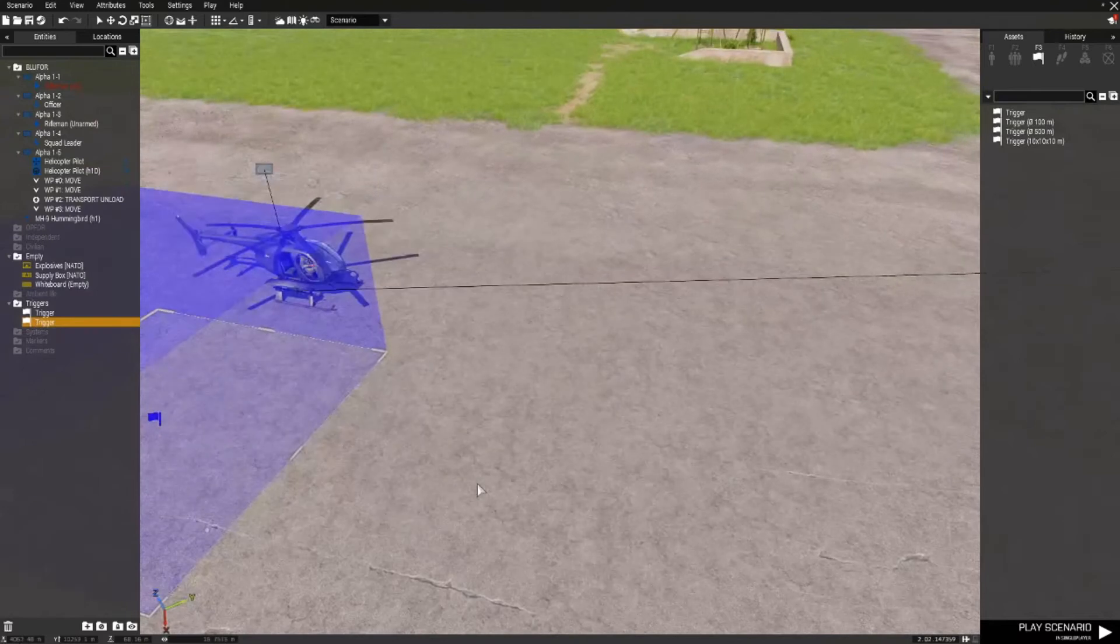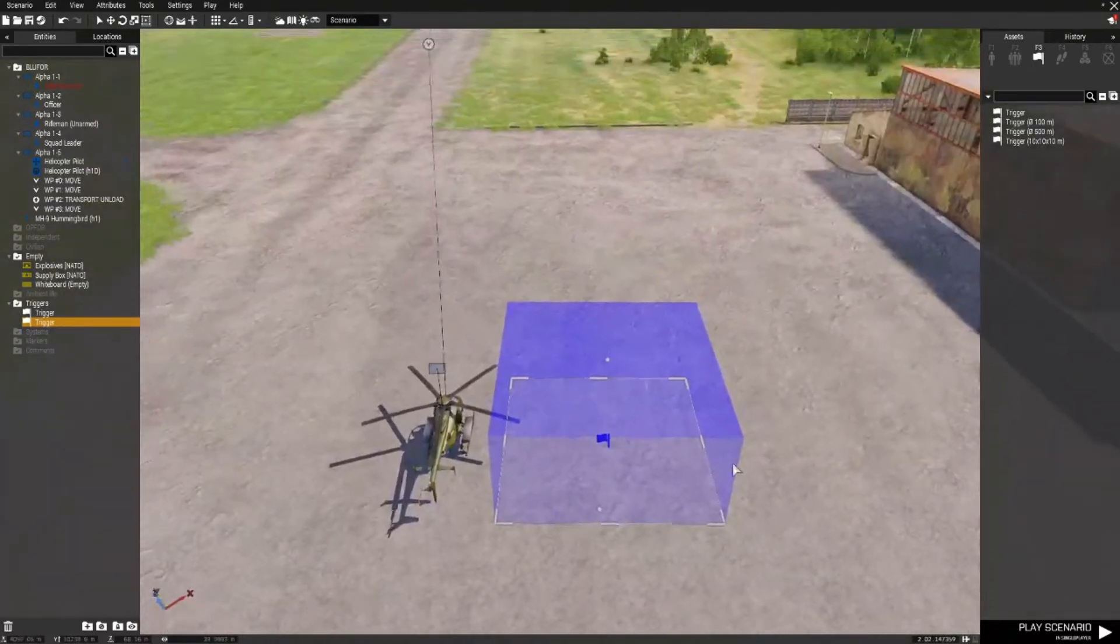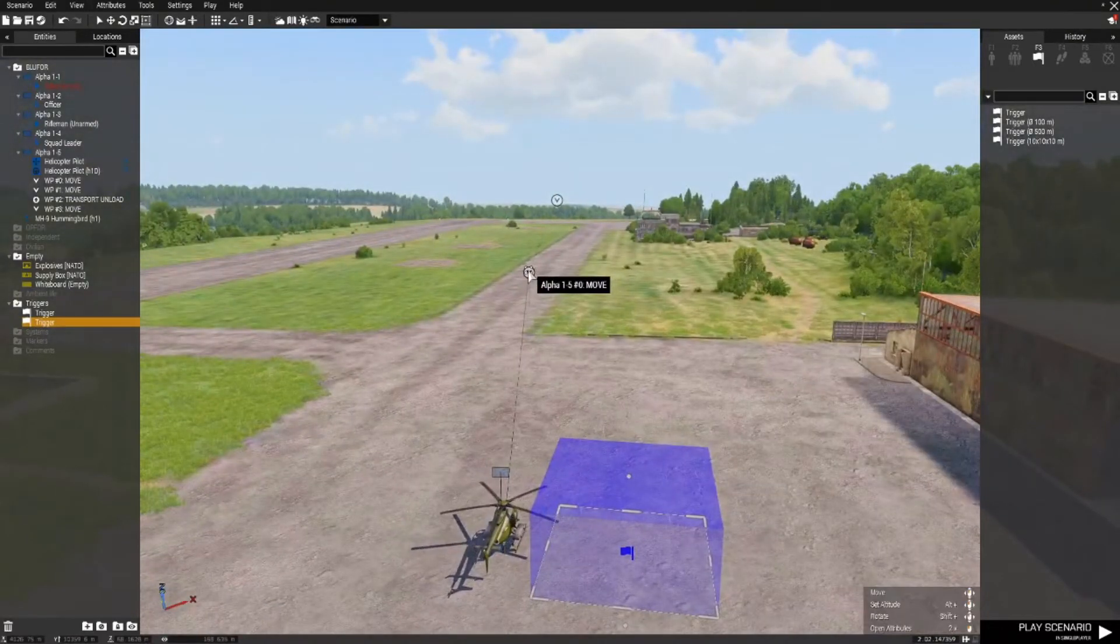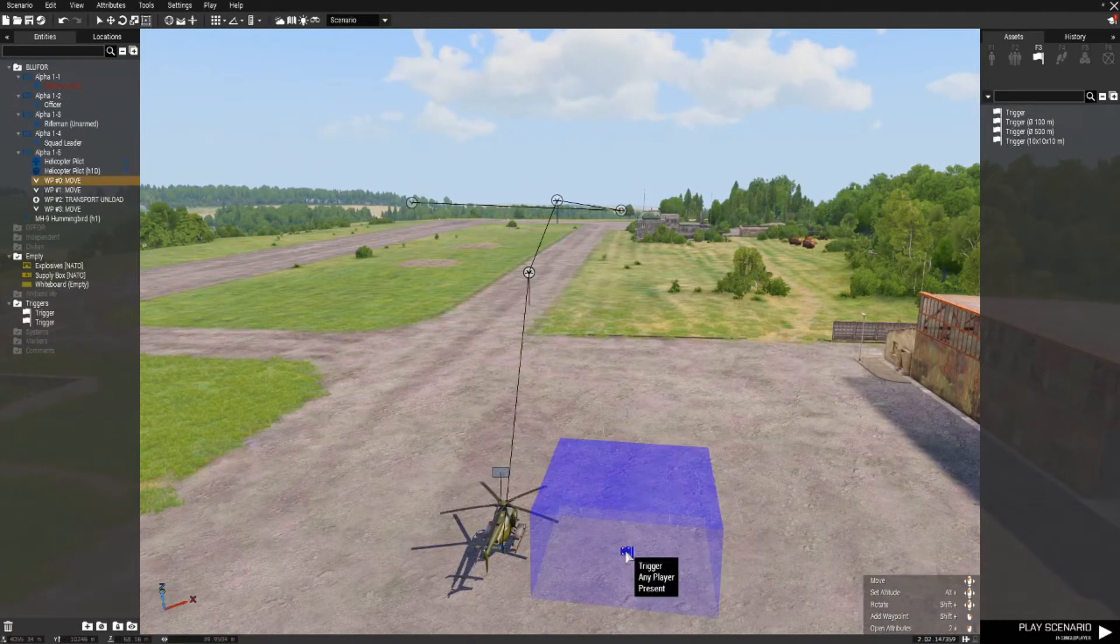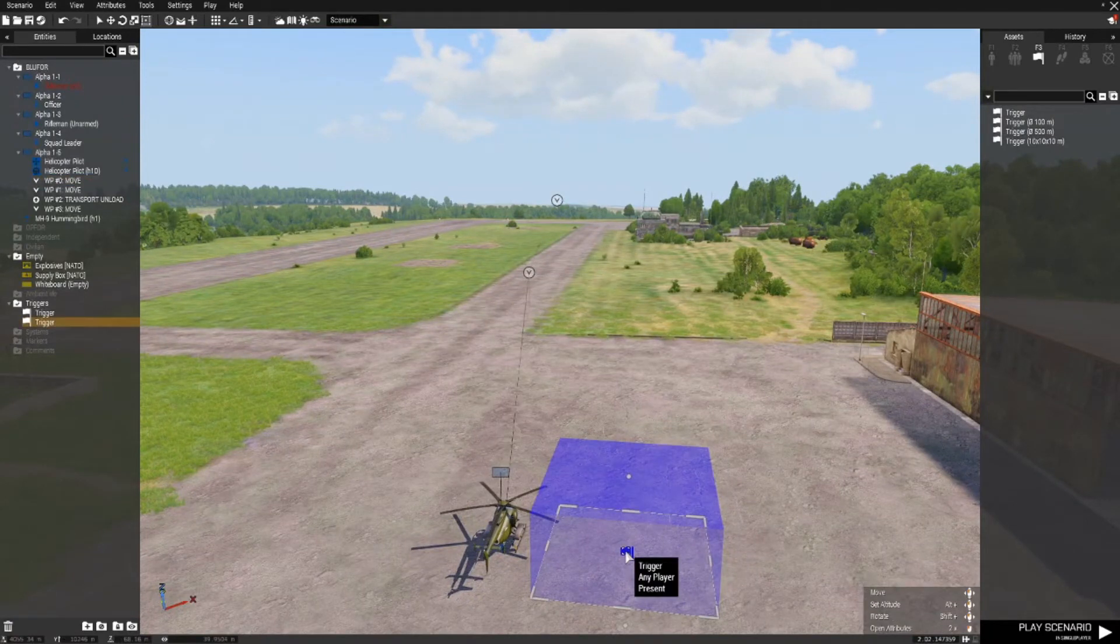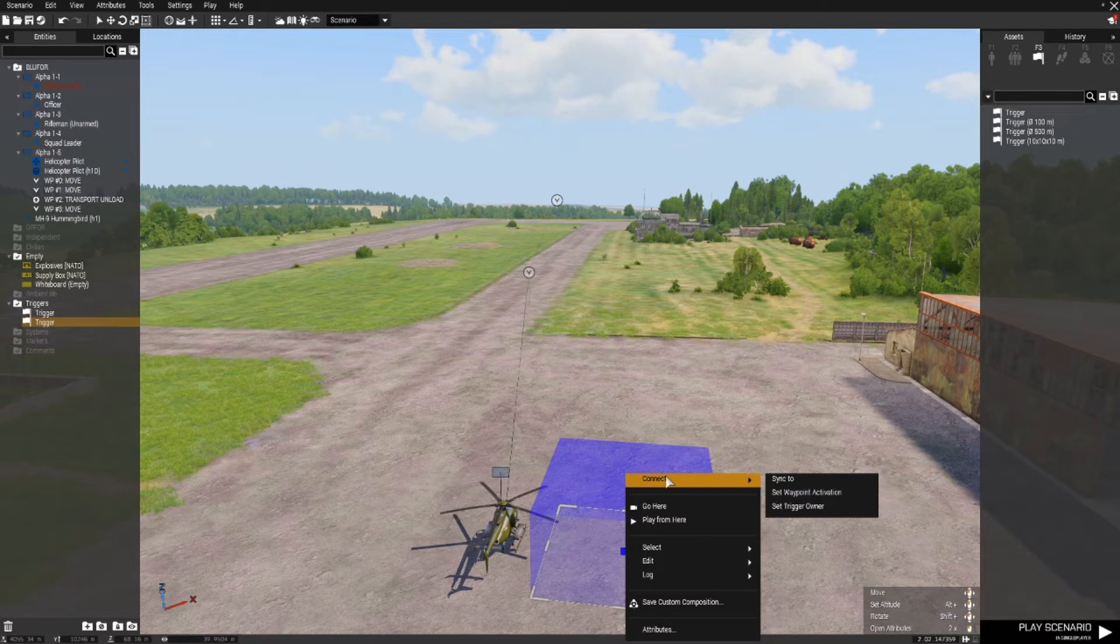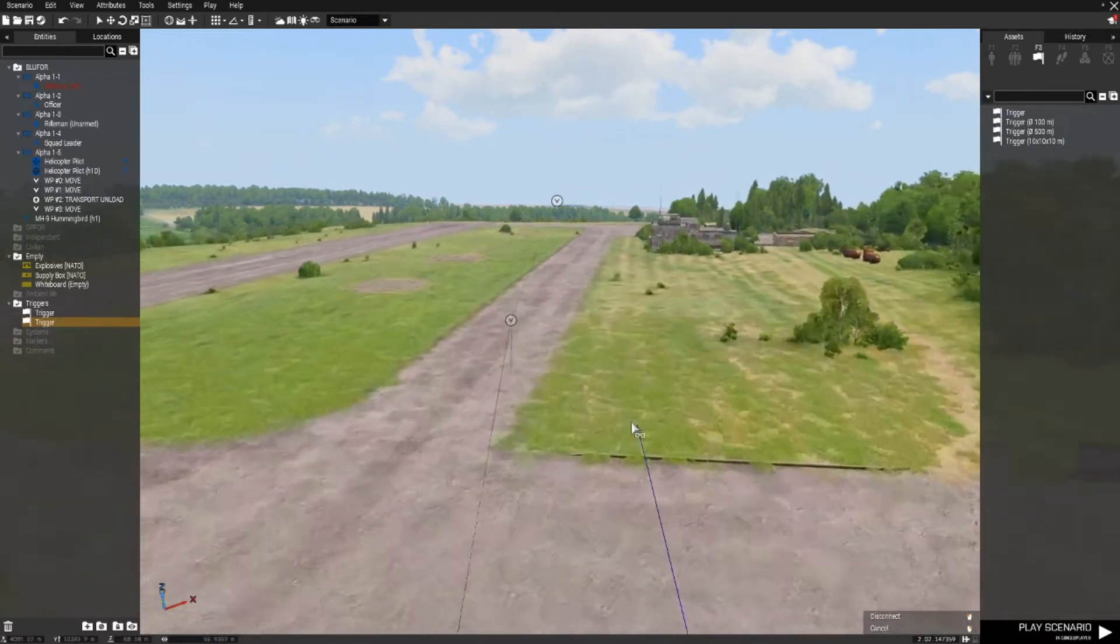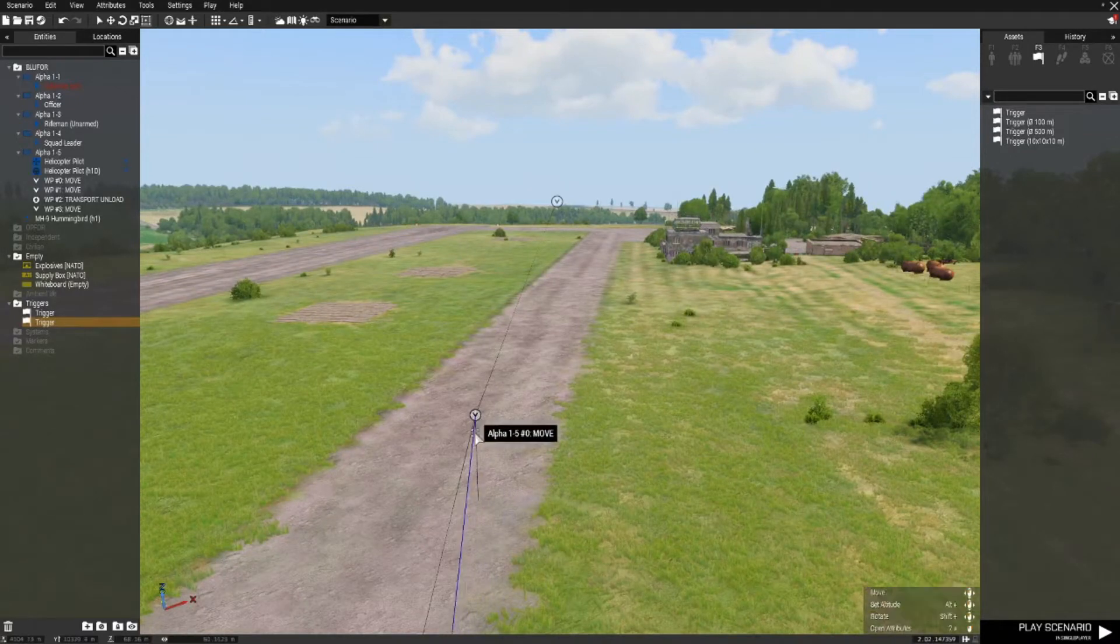So now we need to use this trigger to activate the movement of the helicopter. So right click on the trigger, connect and go to set waypoint activation and just left click on the first move waypoint.